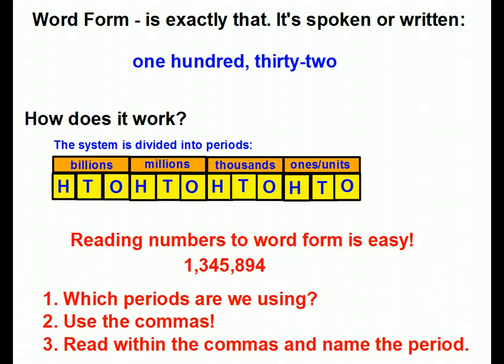So let's mention again word form. Word form is exactly that — it's numbers written or spoken. One hundred thirty-two is word form for 132. So what if I wanted to take big numbers and change them to word form? How could I do that? Like I said, the system is divided into periods, and reading numbers in word form, even pretty big ones, is actually pretty simple.